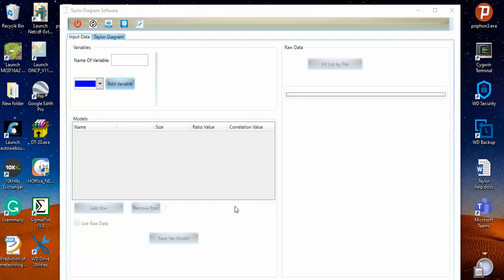This tool can be applied in two ways. One way is when you have an Excel file where you have prepared your data, and this tool can calculate the standard deviation and the rest of the components of the Taylor Diagram. The other way is when you want to enter these components manually.